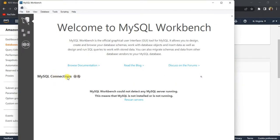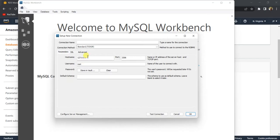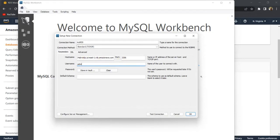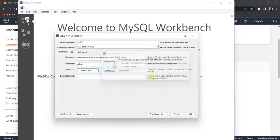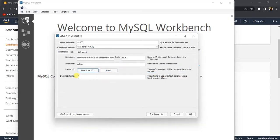In MySQL Workbench, under MySQL Connections, click the plus icon. For the connection name, let's name it 'My RDS Connection' — just to identify the connection. In the Hostname field, paste the endpoint you just copied. The username is 'admin', which we set while creating the instance. Click on the password field and type the password you gave when creating the instance, then click OK. I'll leave the default schema as is.